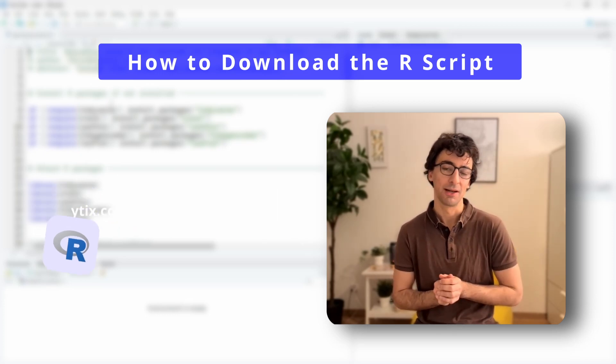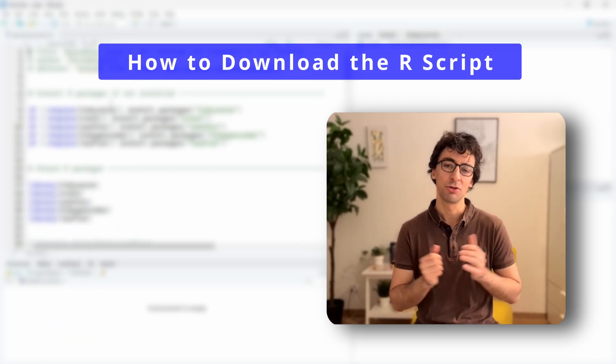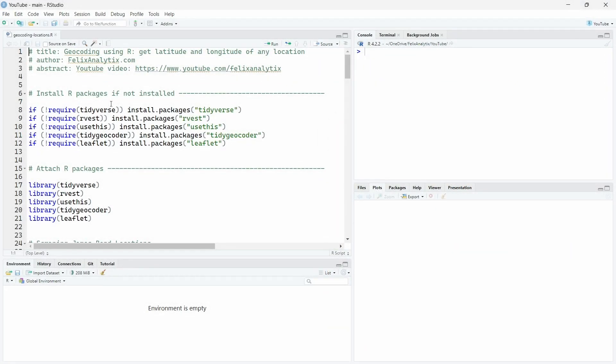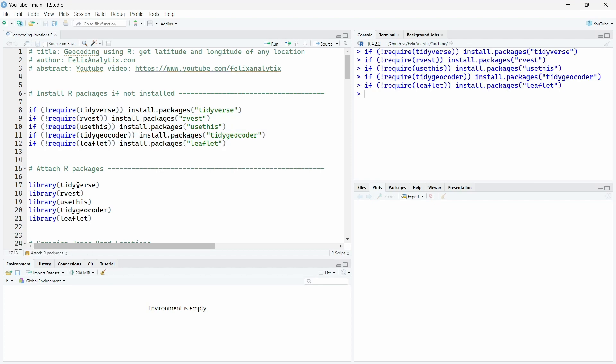That being said let's do some geocoding in R Studio. Right so the first thing we want to do as always is to install the necessary R packages if they're not installed and we will attach them.